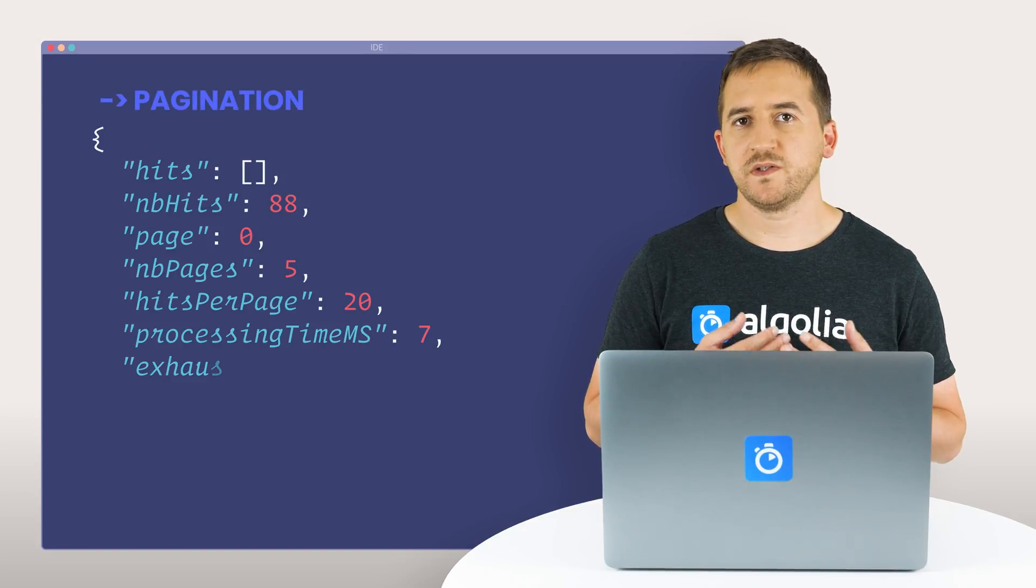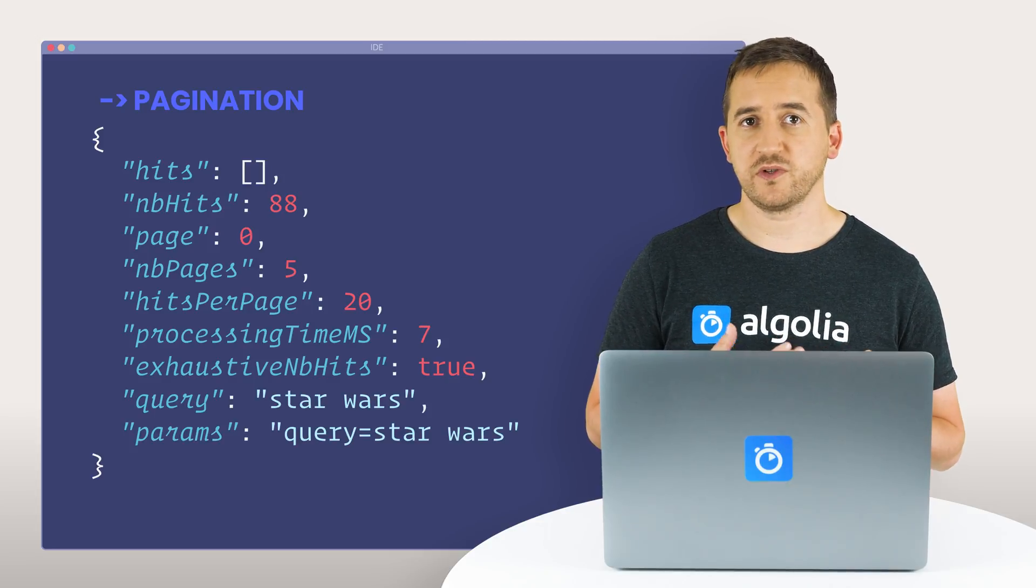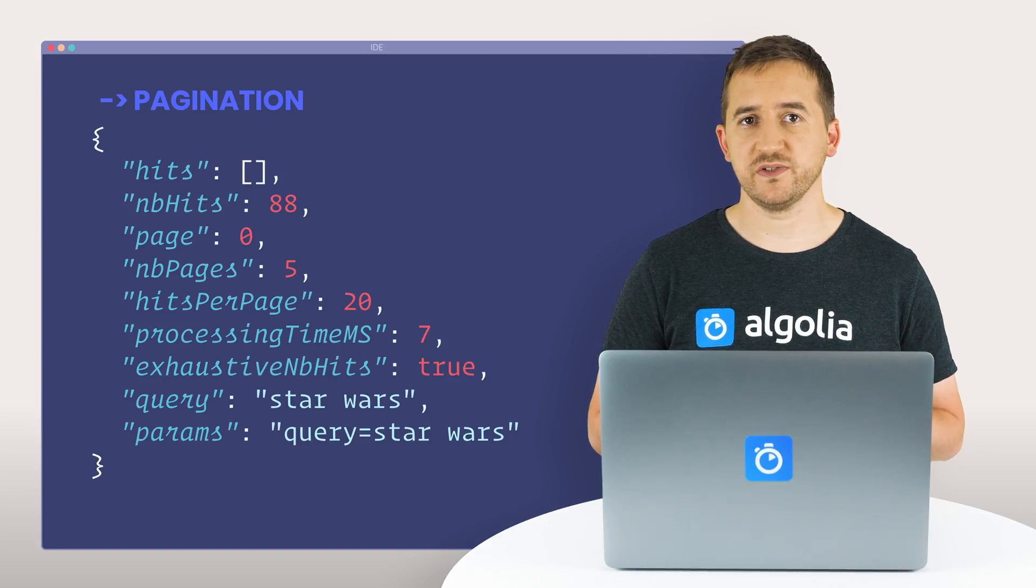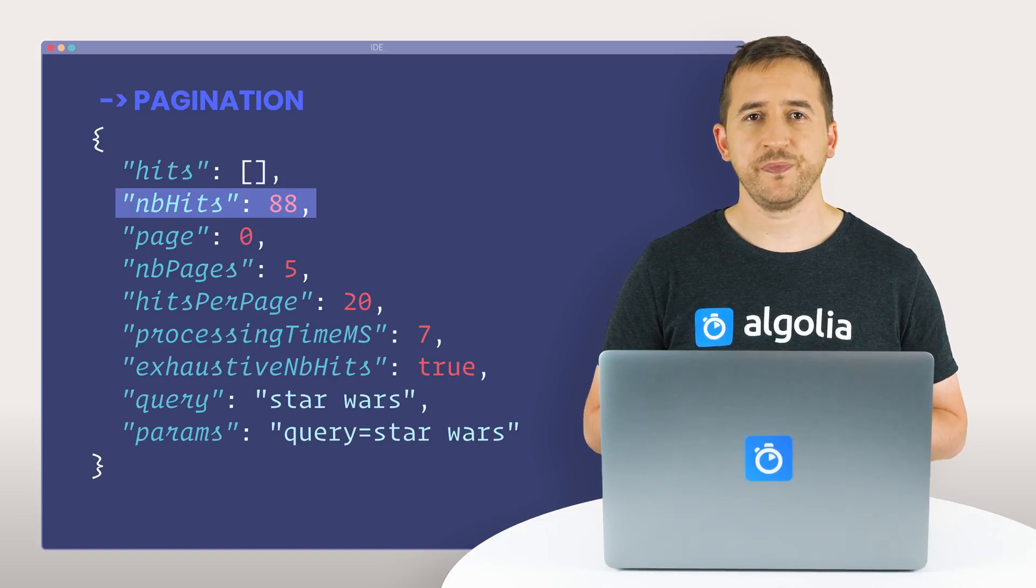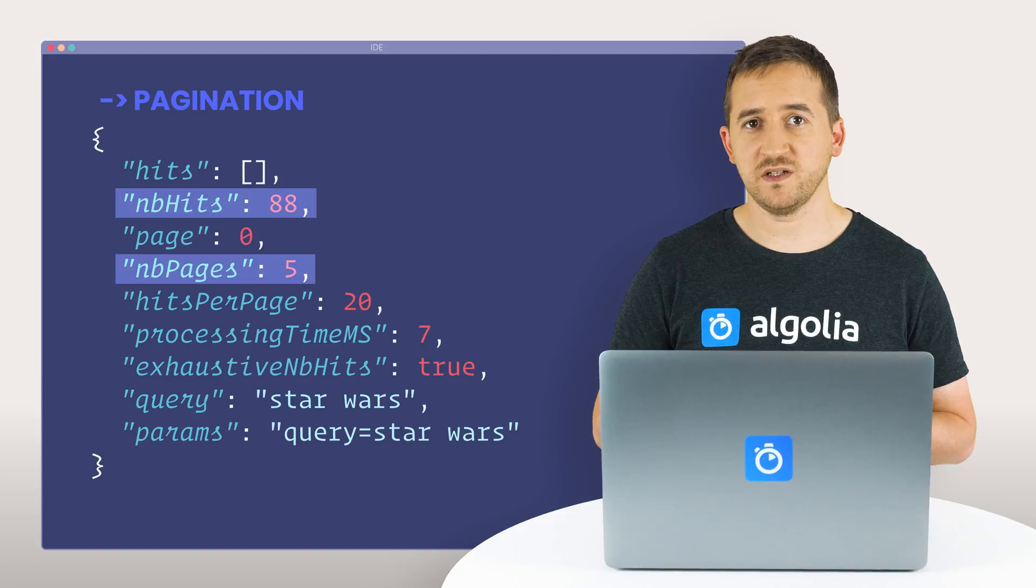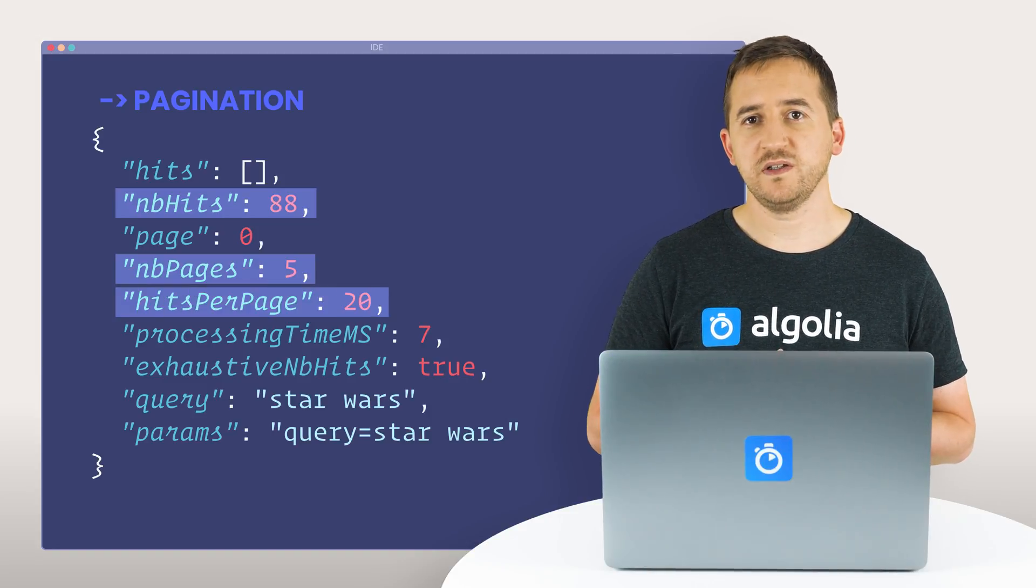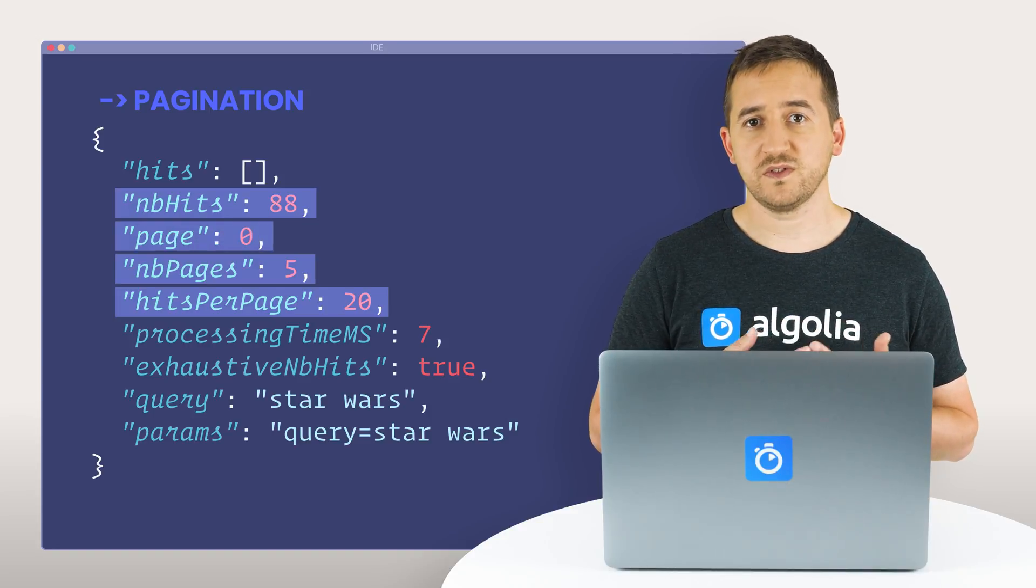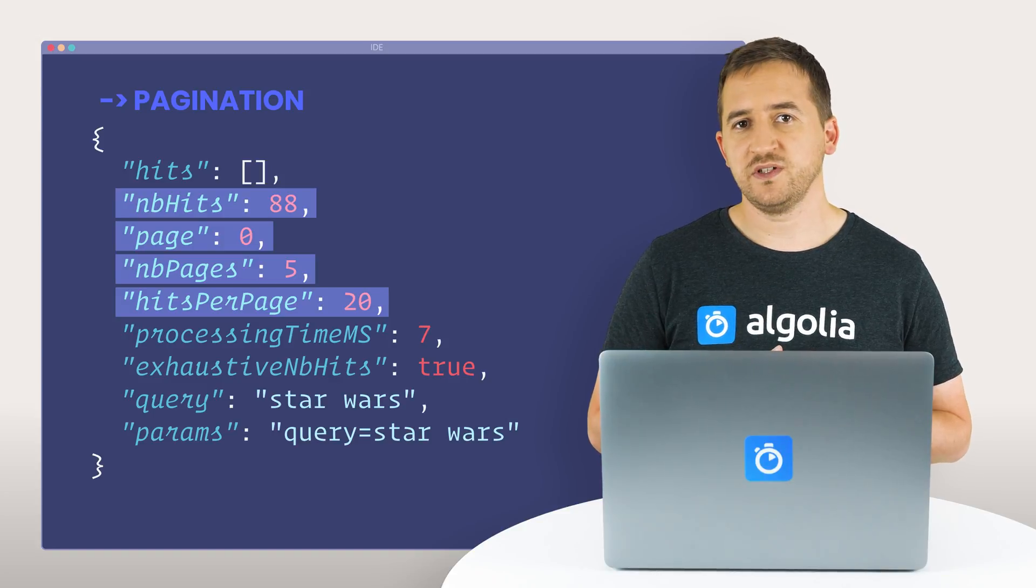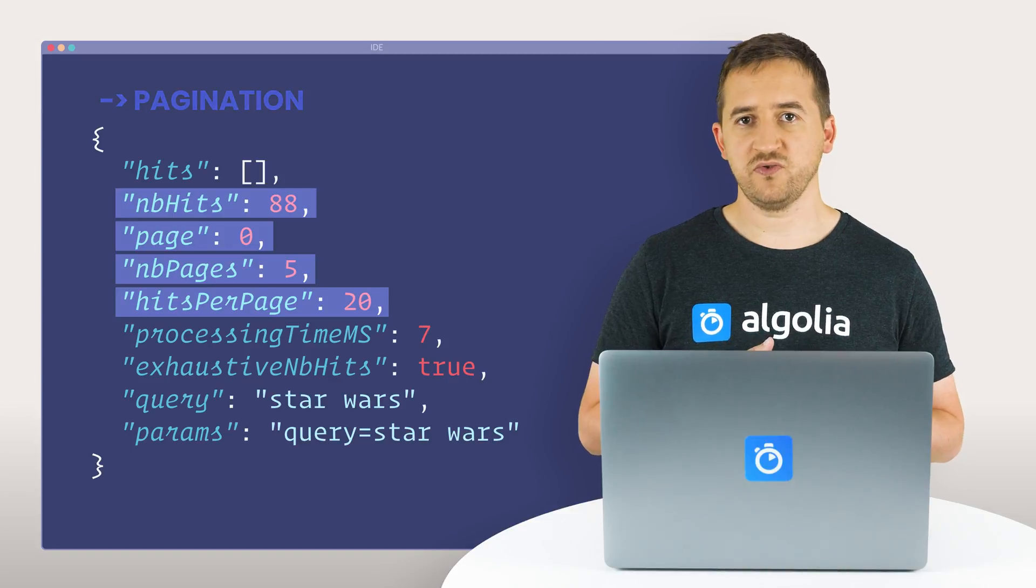Since a single response cannot return all hits, the hits are paginated, with the current pagination state reflected by a few response fields. Number of hits, which is the total number of hits matching the search state. Number of pages, the total number of pages in the search response. Hits per page, which is configurable, indicates how many hits are presented per page. And page, which is the current zero-indexed page of response. In a search interface, these fields can be used to render appropriate pagination controls.